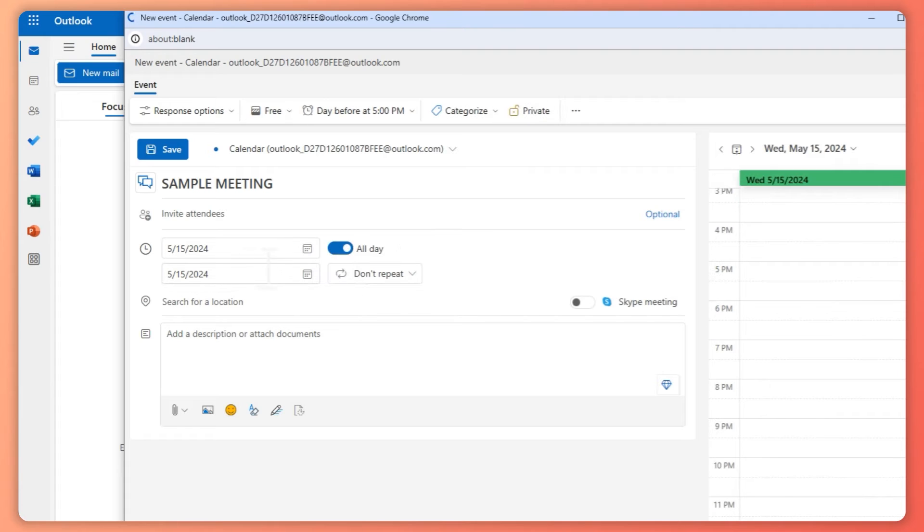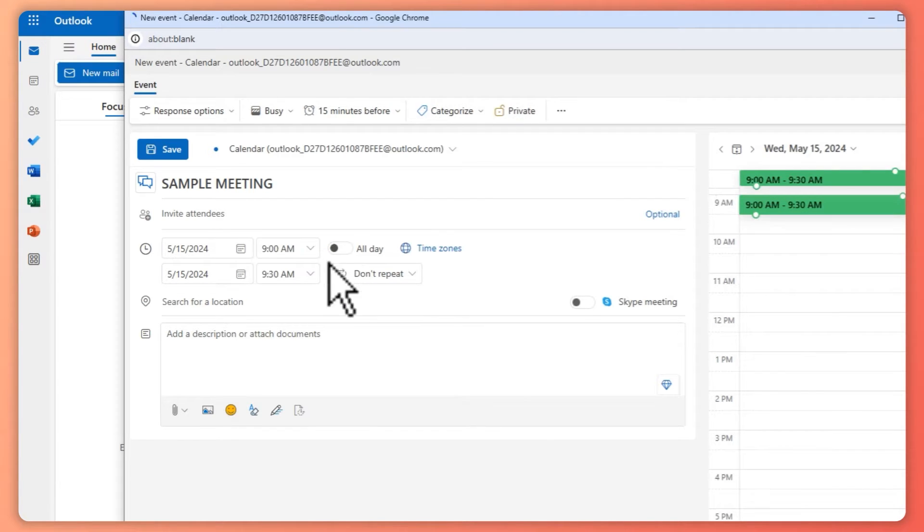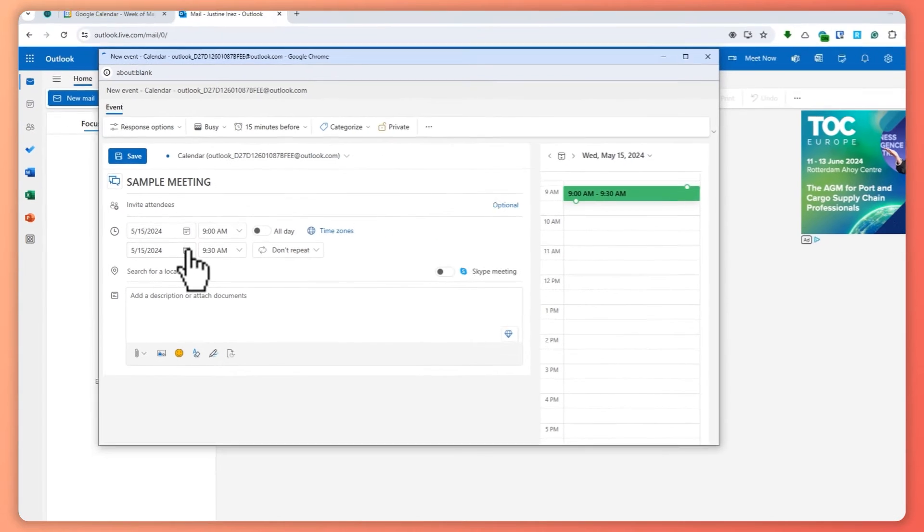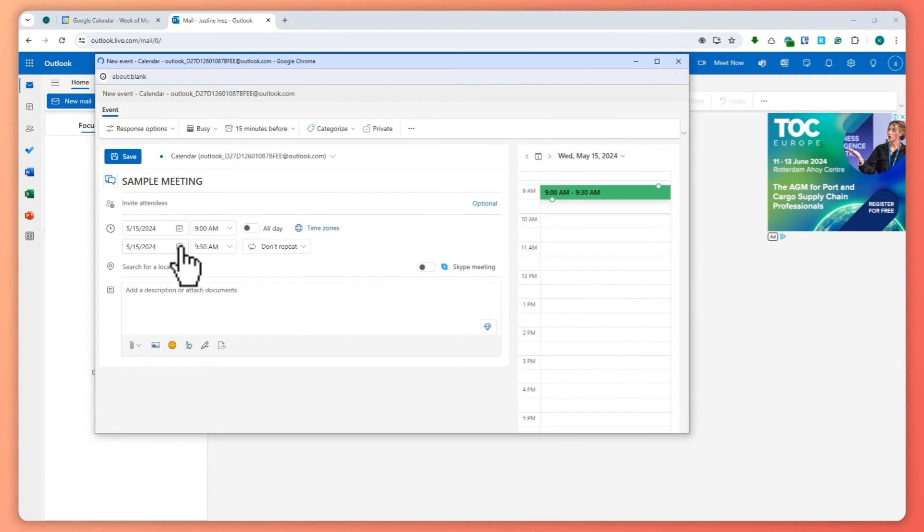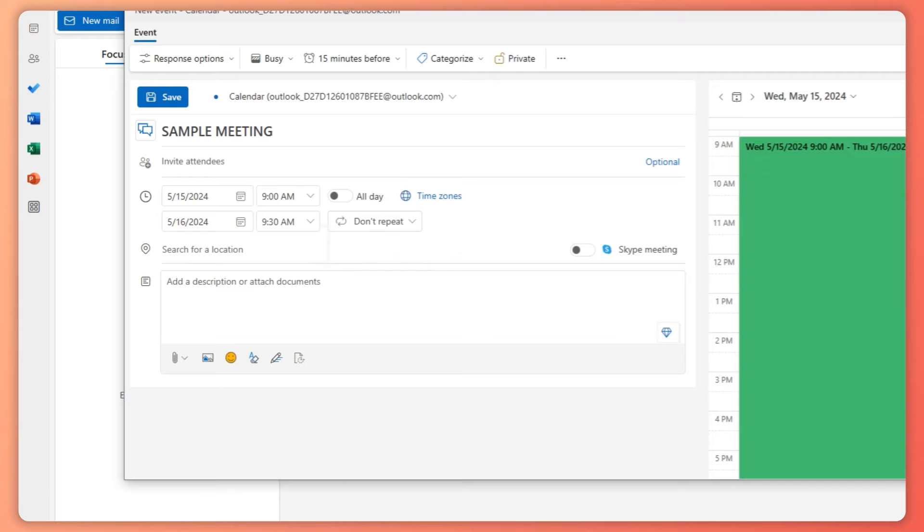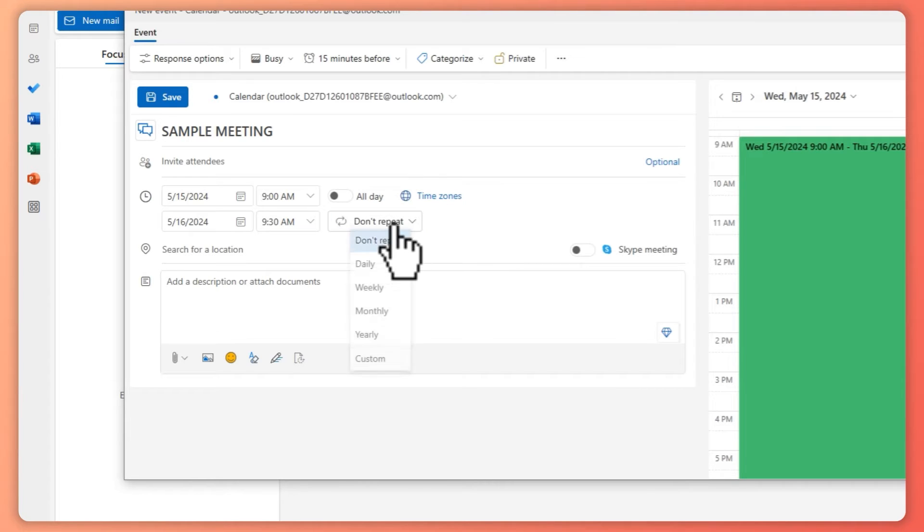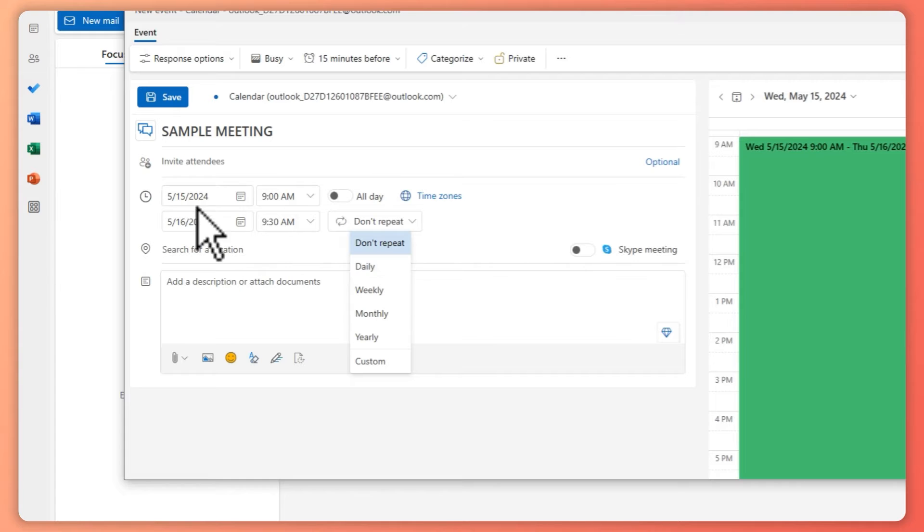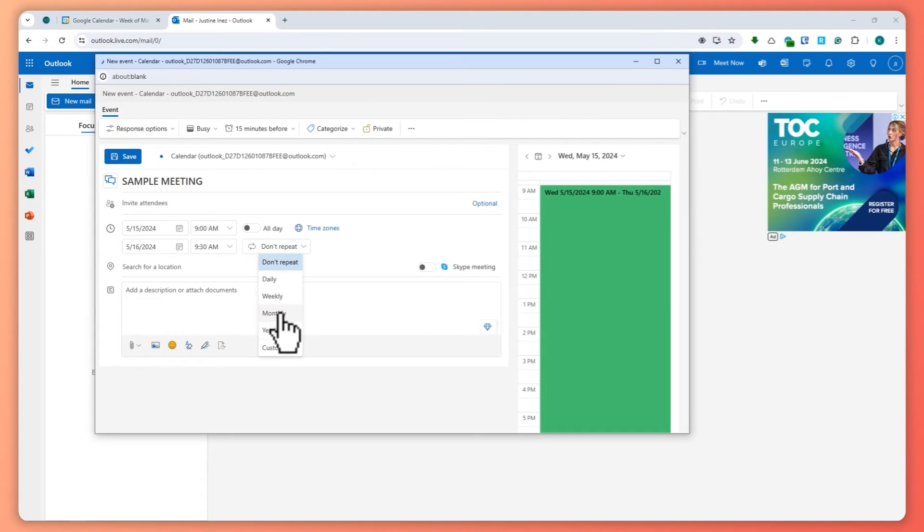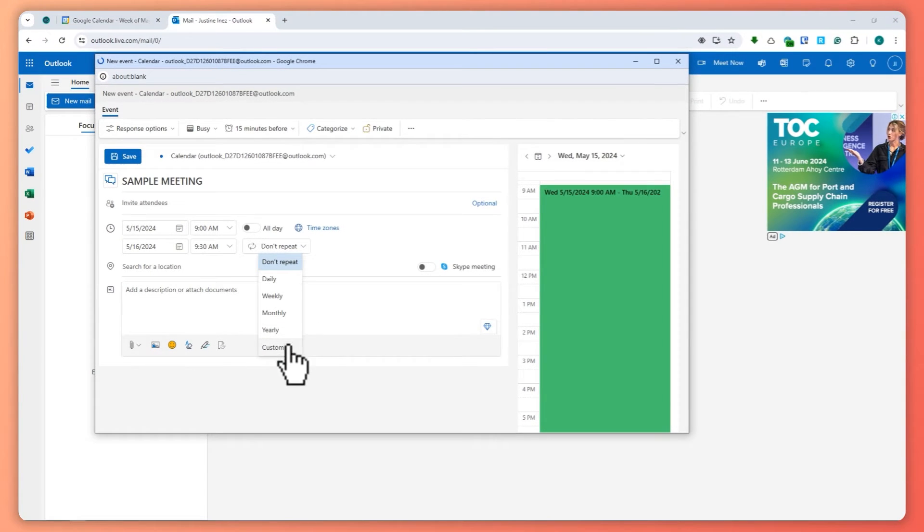If you click All Day, you don't need to provide a time. And then for the ending, which date would it end, you can choose here. Let's say 16th. And then you also have this option to repeat. If you want this meeting to repeat daily, then you can choose daily, weekly...